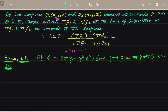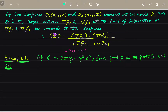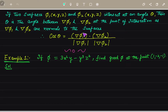If we have two surfaces phi1(x,y,z) and phi2(x,y,z) intersecting at angle theta, then theta is the angle between del(phi1) and del(phi2) at the point of intersection, since del(phi1) and del(phi2) are normals to the surfaces. The formula is: cos(theta) equals del(phi1) dot del(phi2) divided by mod of del(phi1) times mod of del(phi2).